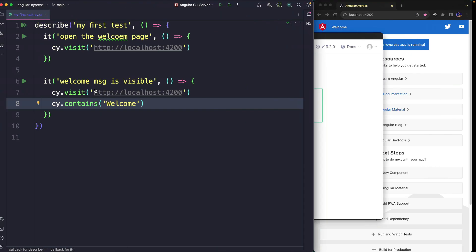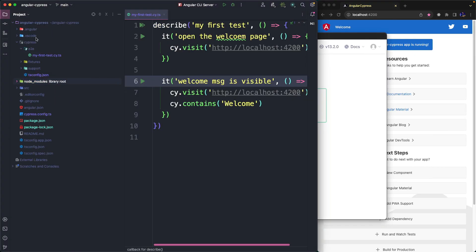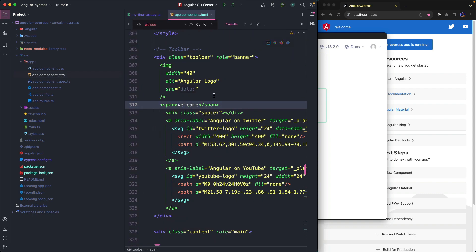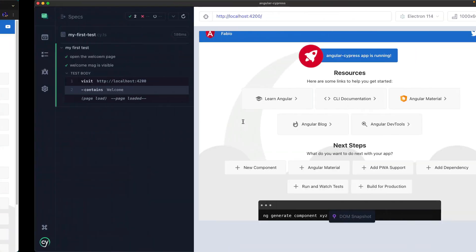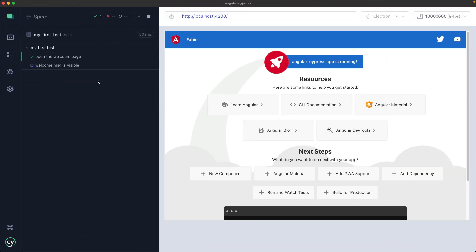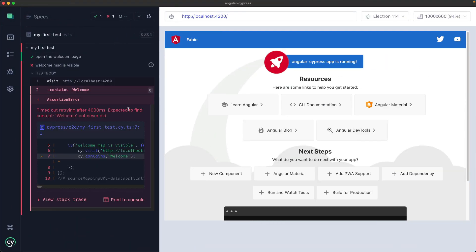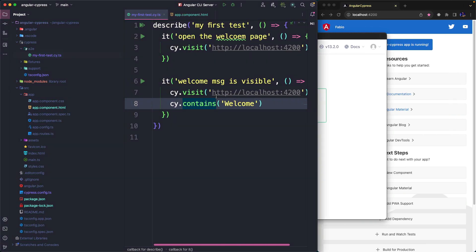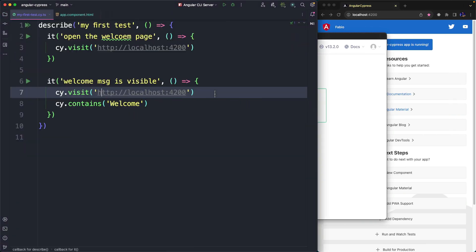Now imagine making a change to the application and accidentally removing the word welcome replacing it with Fabio. Return to Cypress, restart the test and you will see that we have an error now. The word welcome was not found. At this point we can choose to fix the problem or modify the test. But before doing this I want to add another improvement.